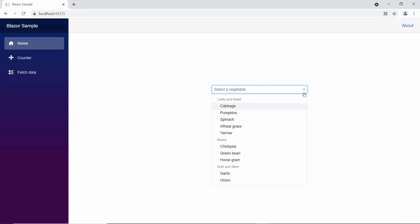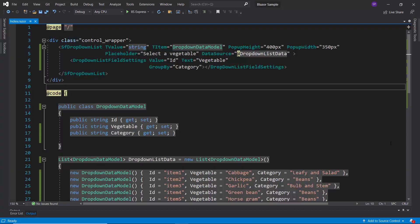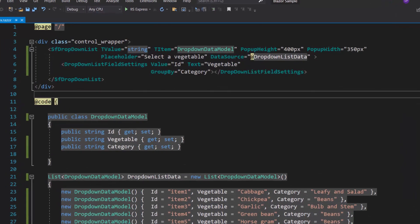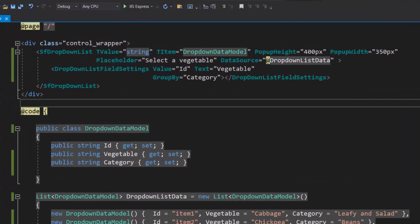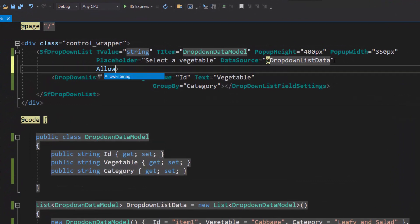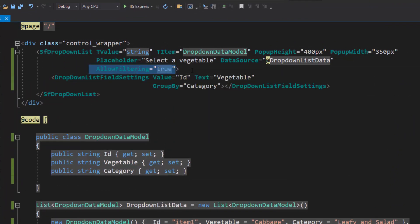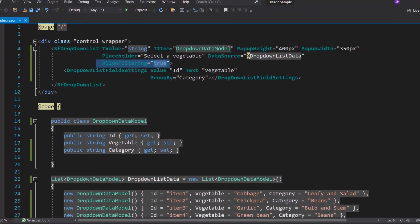Next, I'm going to show you how to filter the data items in the drop-down list based on the characters I type in the search box. To start filtering the data items, first, I need to enable the filtering feature in the drop-down. Let me define the property allow filtering, and set its value as true inside the drop-down list code.